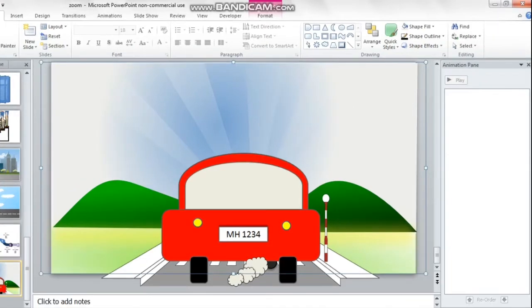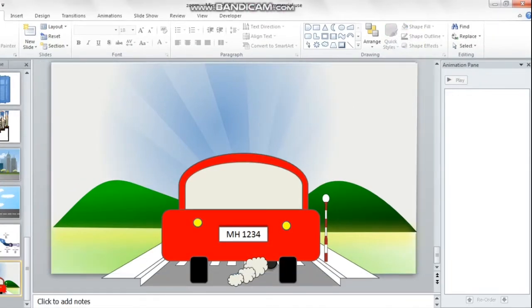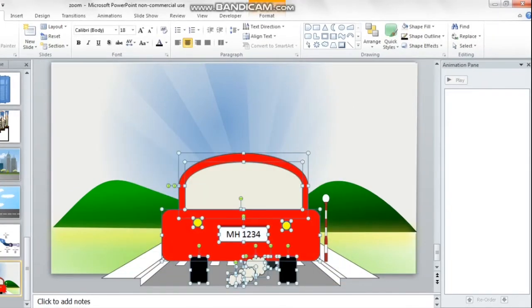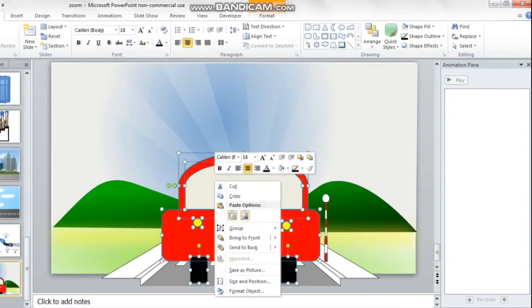Now that the car has been created, we will group all the elements of the car together so that all of them can move together when we animate.